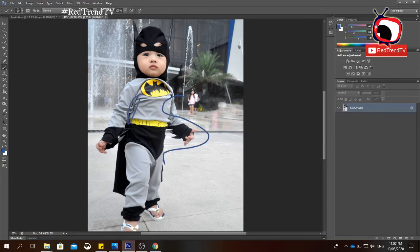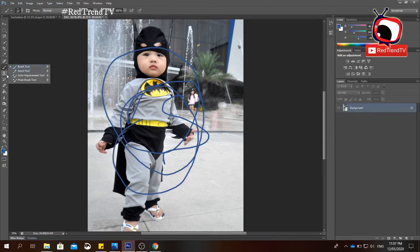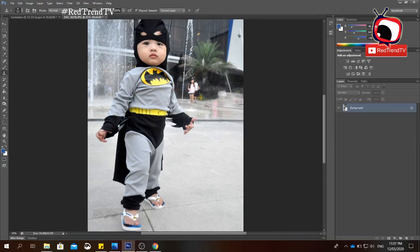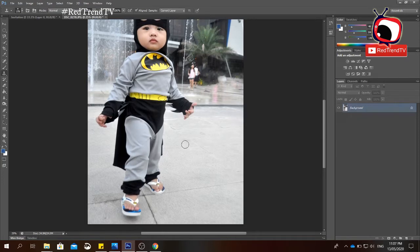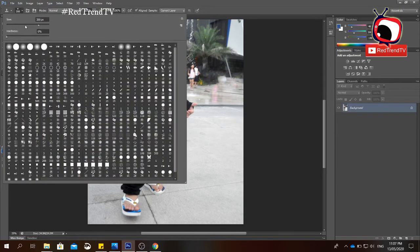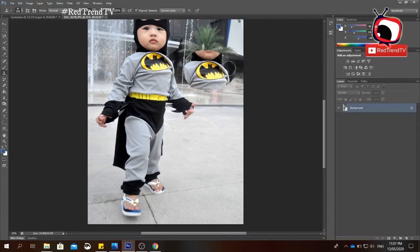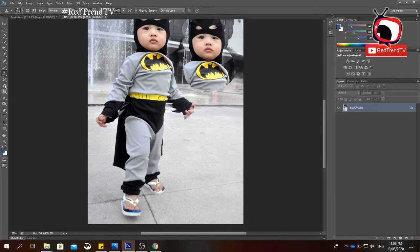That's how you use the Spot Healing Brush. Next we have the Brush tool, which you use to draw lines on your image. Then we have the Clone Stamp tool, which you use to copy some parts of an image. To use it, increase the brush size using the slider, press Alt and click the area you want to copy, then release Alt and drag your mouse while clicking the left mouse button.